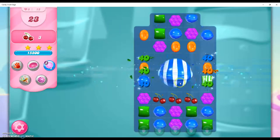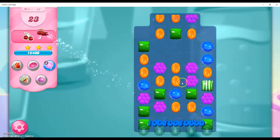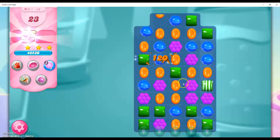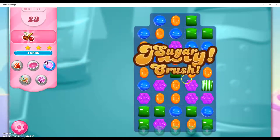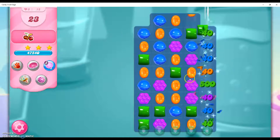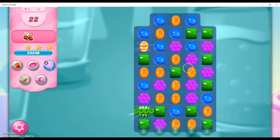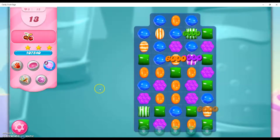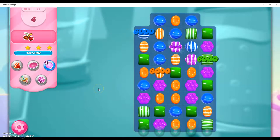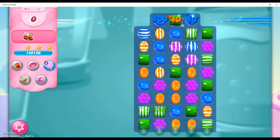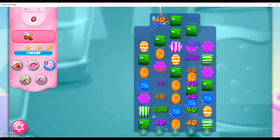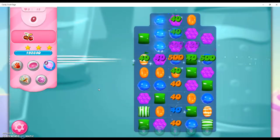And this will bring all the ingredients down. It was basically a matter of luck again for that part. And it'll make a bunch of striped candies. And there we go.